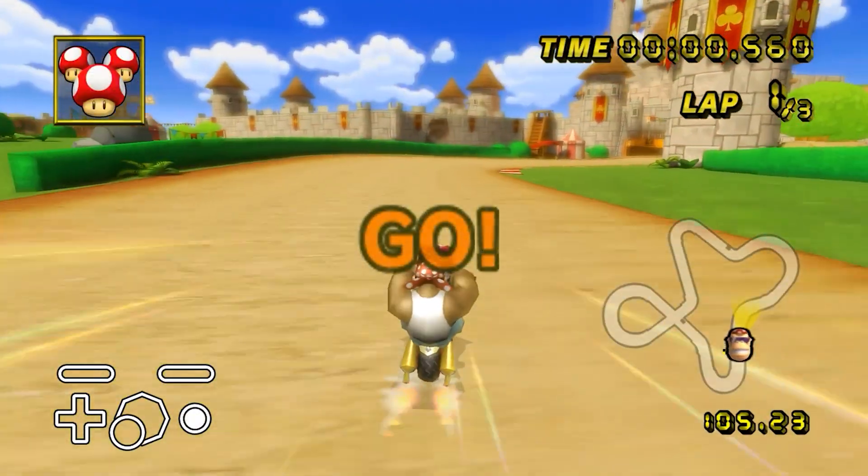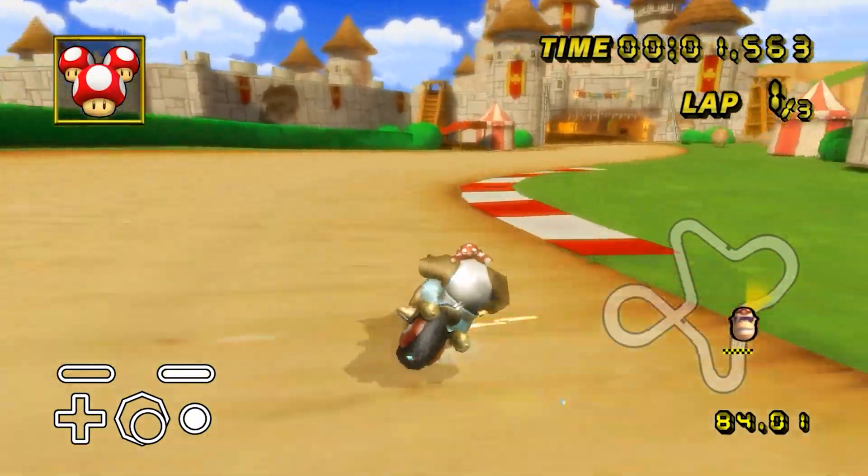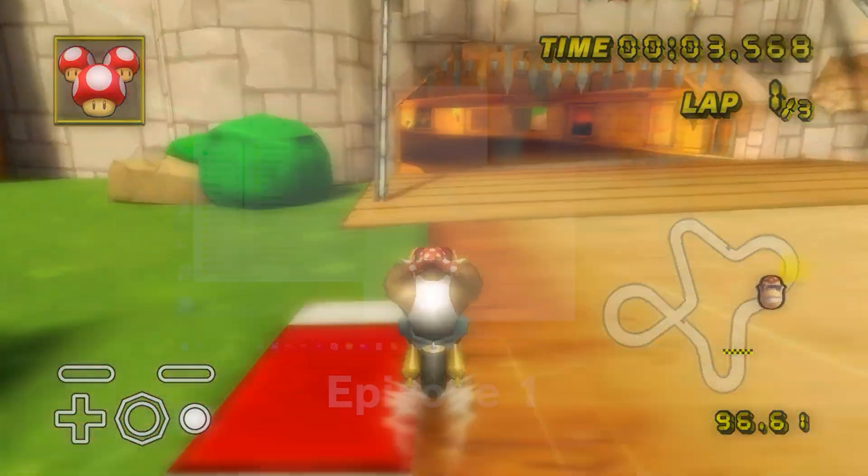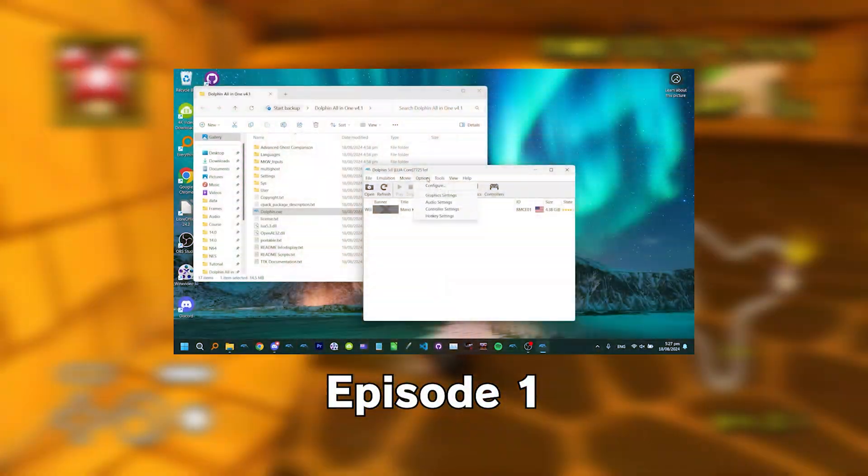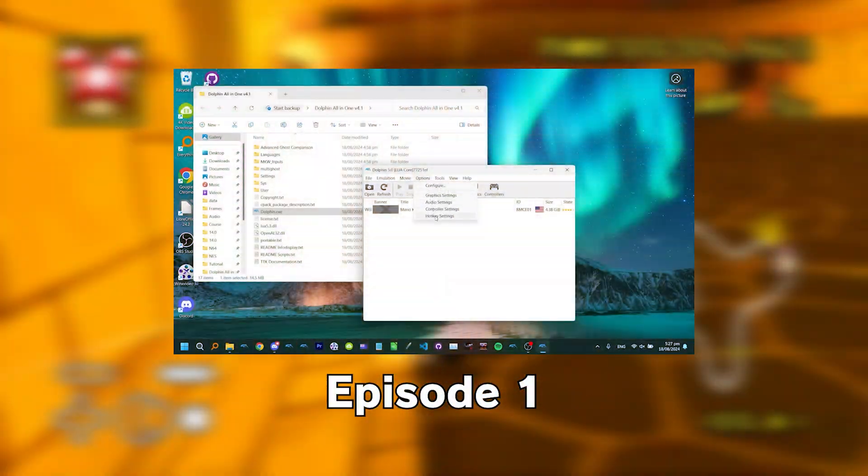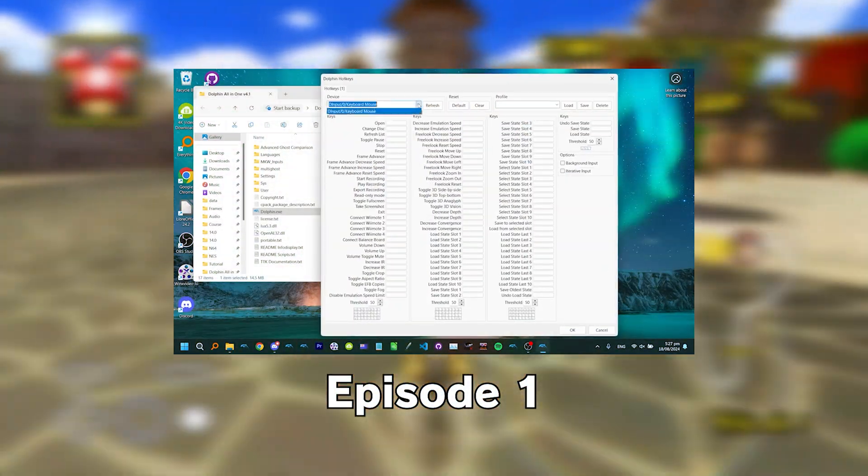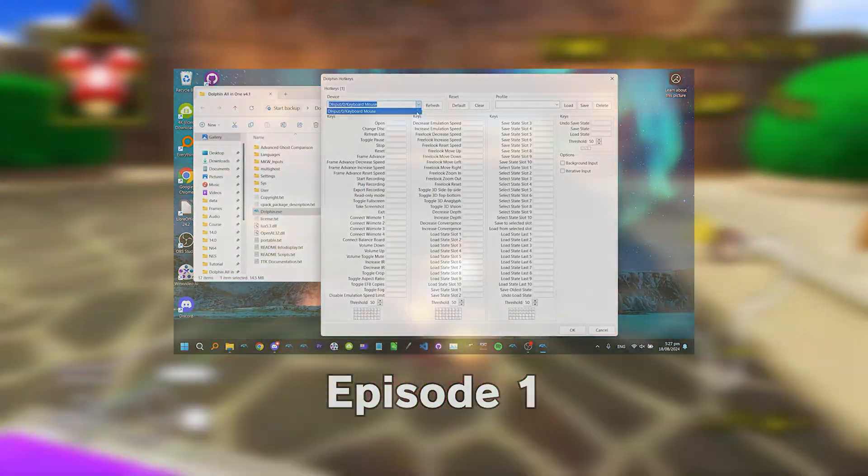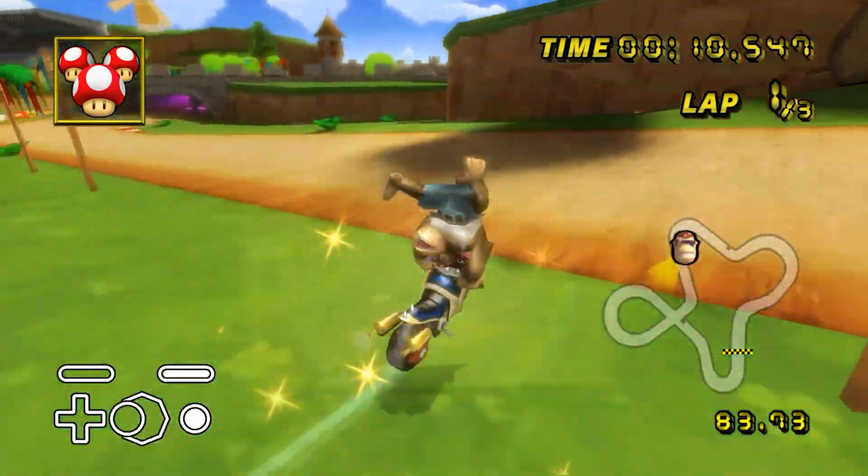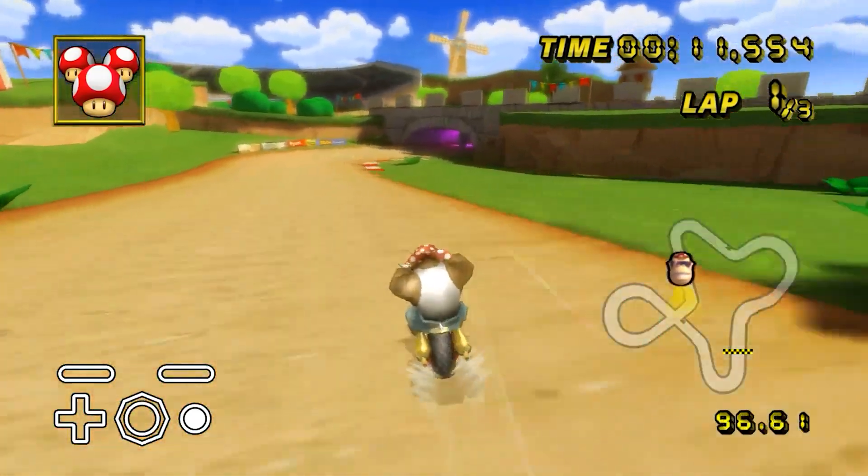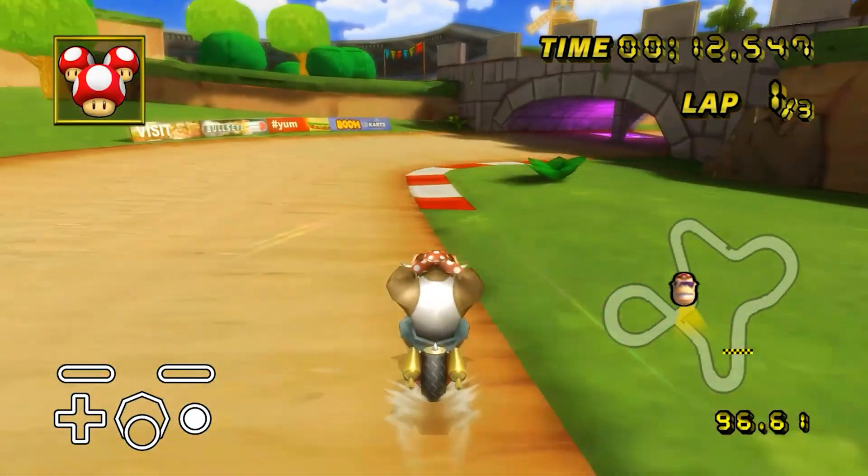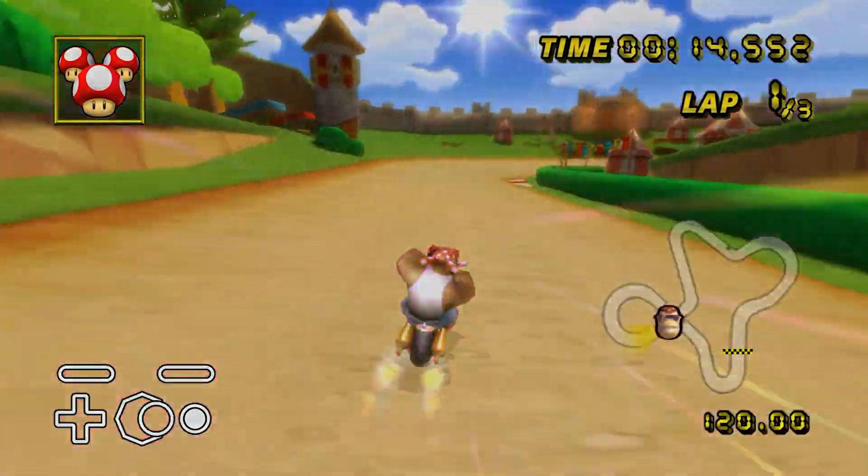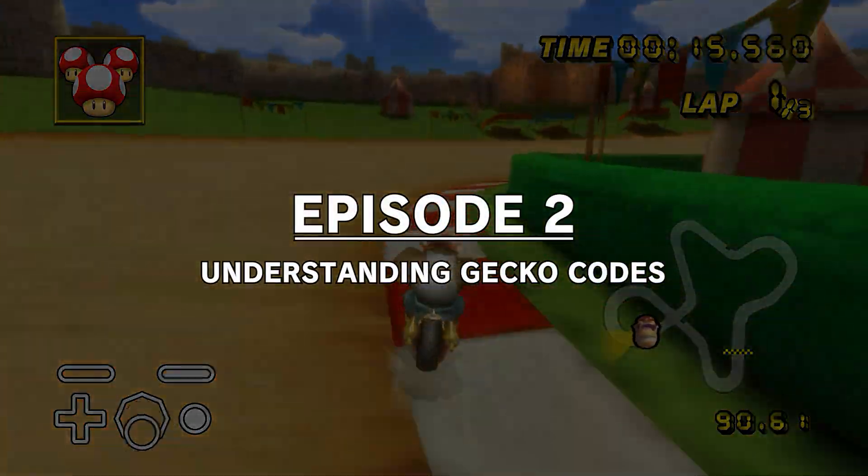Hello everyone, welcome back to the Mario Kart Wii TASing Tutorial series. Last episode I went over the installation process, so if you haven't seen that already, go check it out first. In this second episode, I'll be explaining what Gecko Codes are, how to use the codes available in the all-in-one pack, and how to add your own.